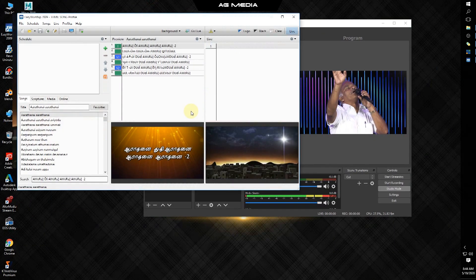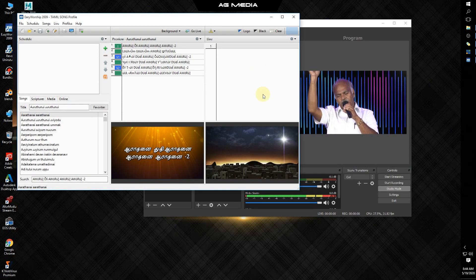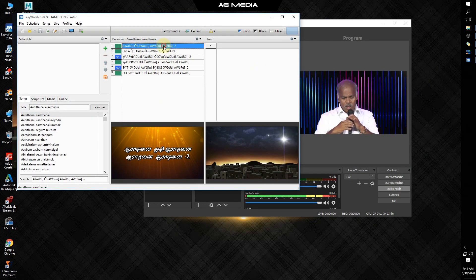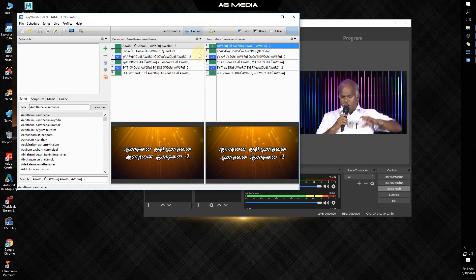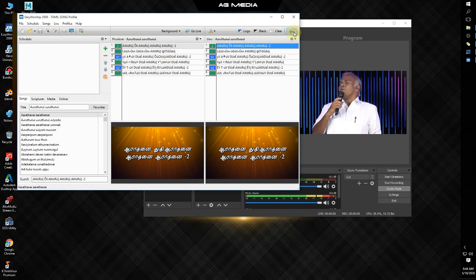We will talk about the preview tab and the live tab. The button will blink and it will be live.